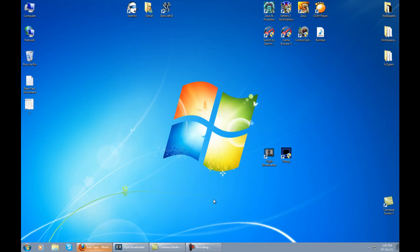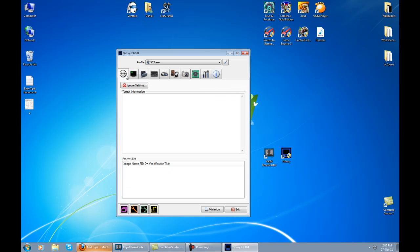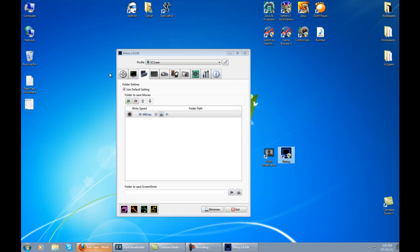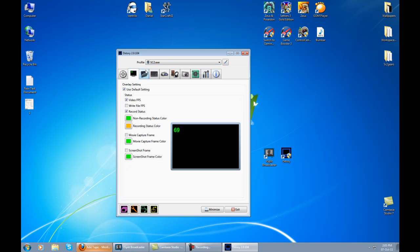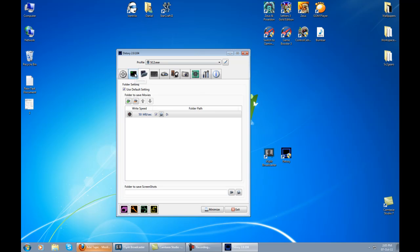After you install DXstory and get inside, you will get something like this. Do not mind this profile because it's automatically generated whenever you join a game, so leave it and don't touch it.